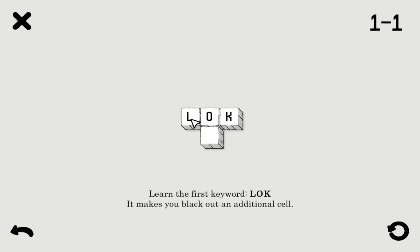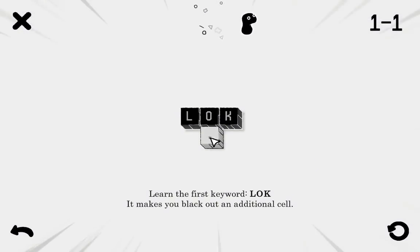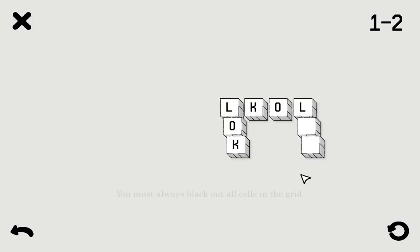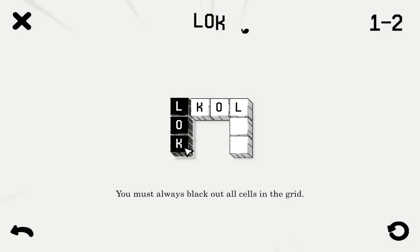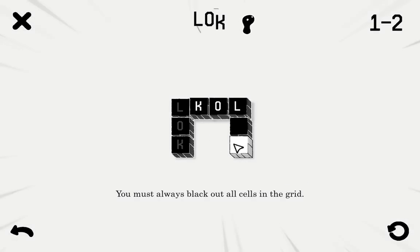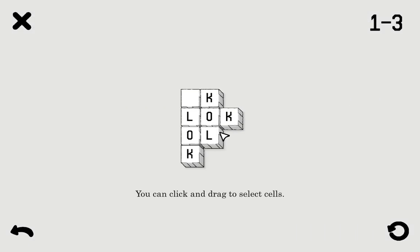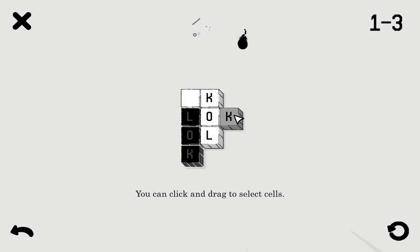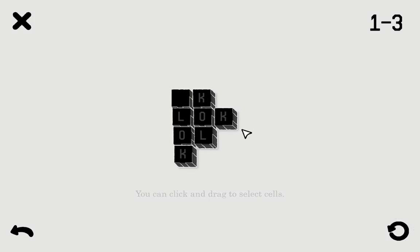Okay, here's the first level. L-O-K. That's the first keyword where I can select one cell to black out. I need to black out every cell. So yeah, really satisfying animations in my opinion. You do that and you click a letter which can also be blacked out.